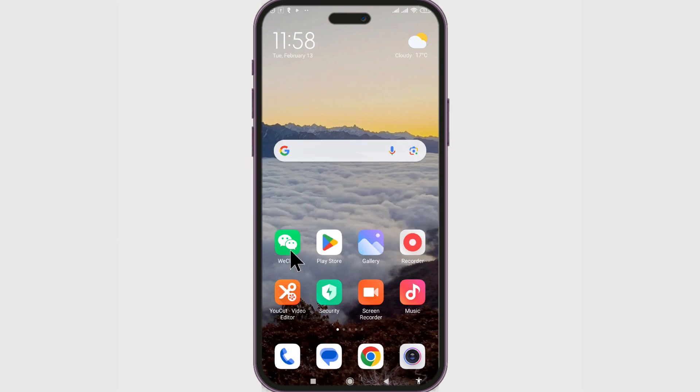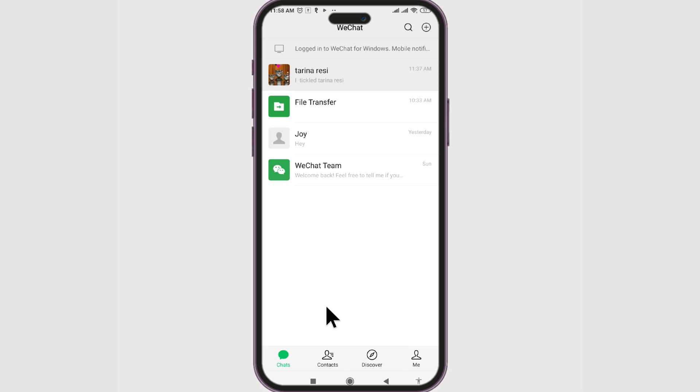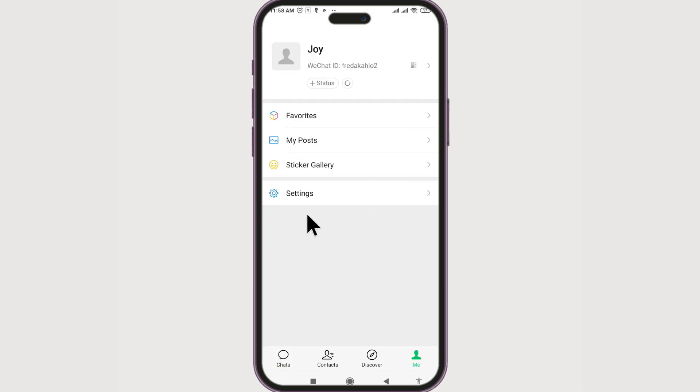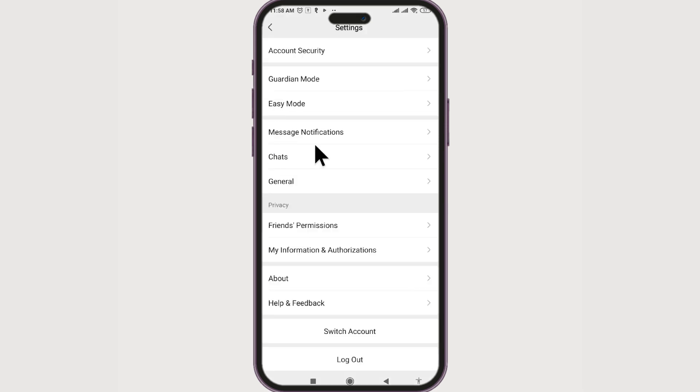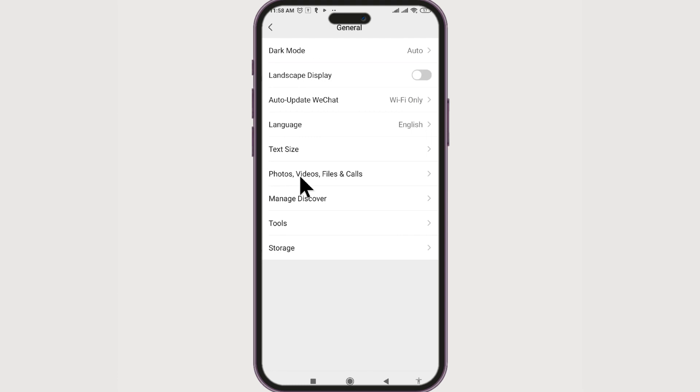First, launch your WeChat. Go to Me, then go to Settings. We have General—let's click on it.